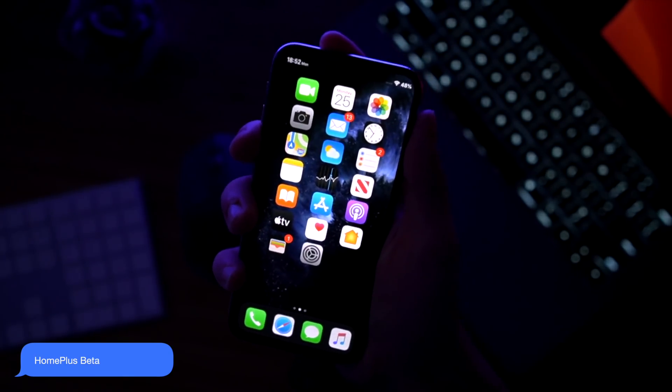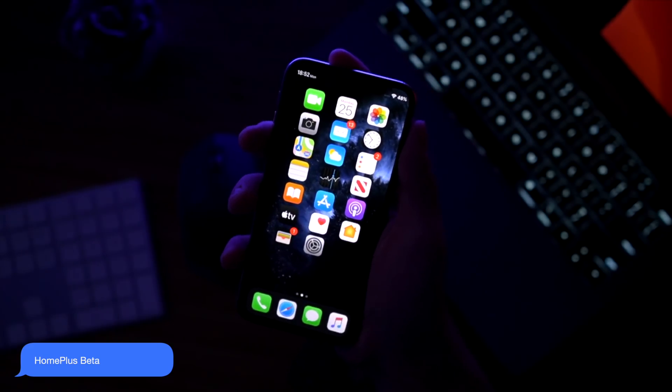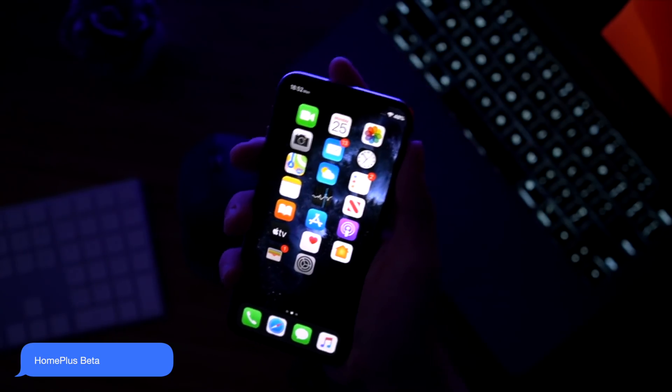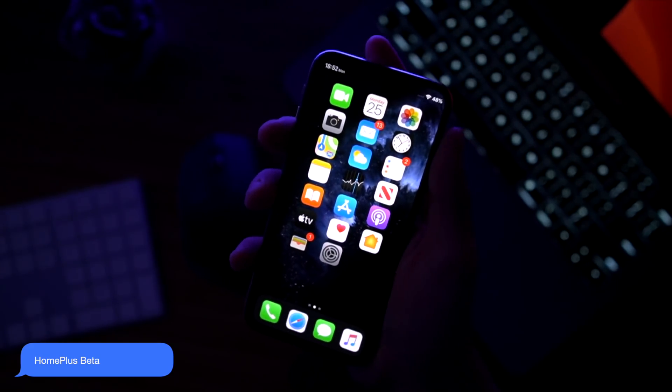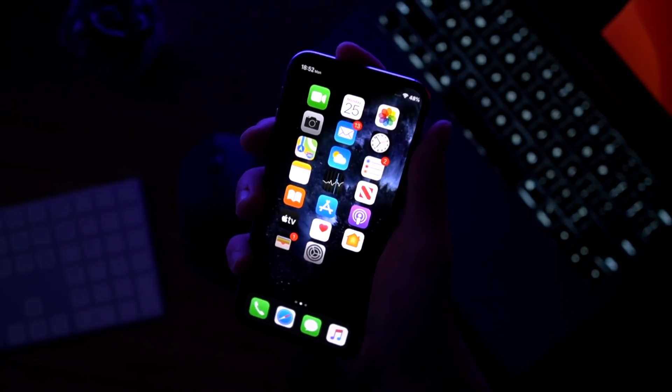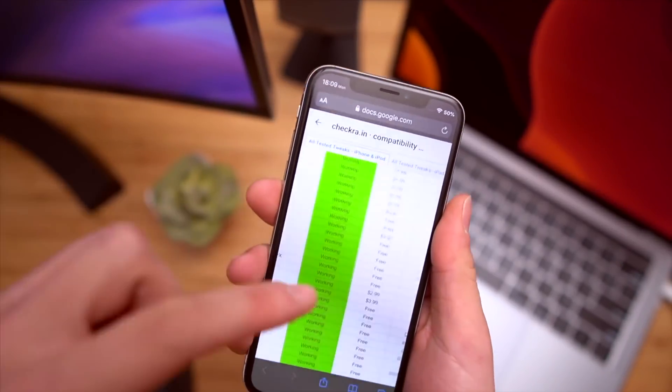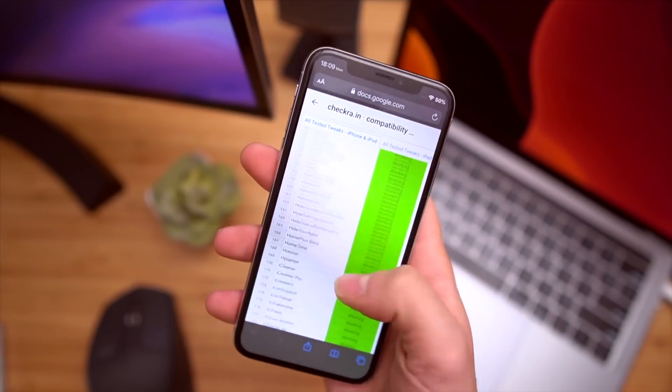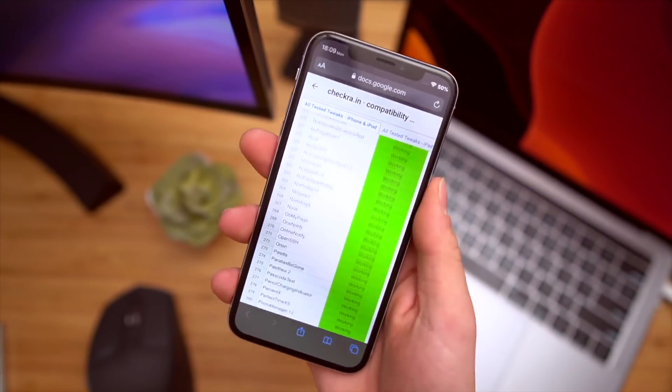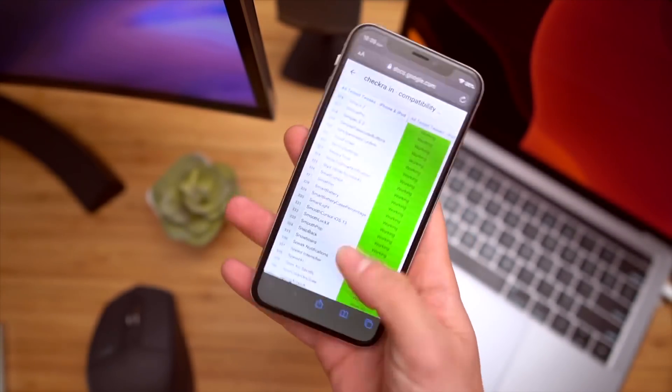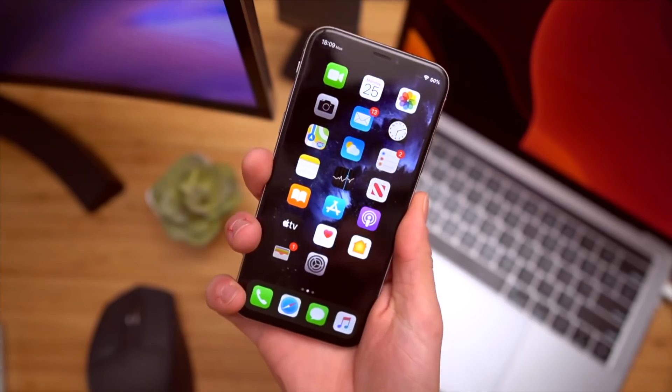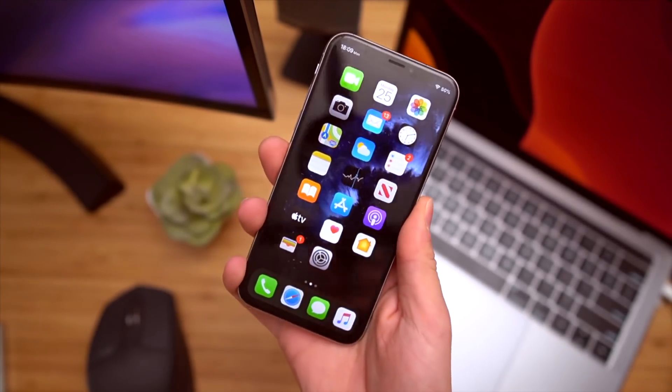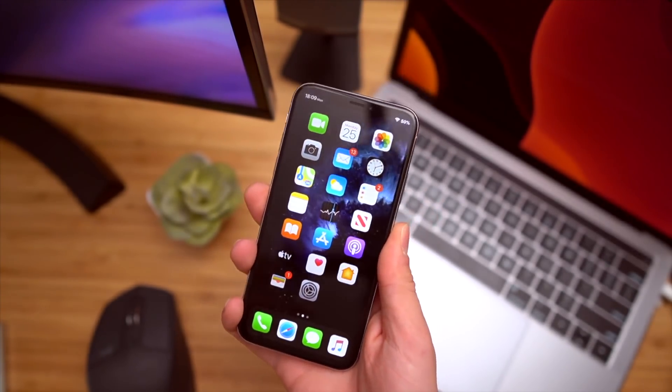Anyway, this one's called home plus beta. I'm not sure if it's going to eventually be a paid tweak, but right now you can get it entirely for free. Anyhow, like I said at the start, this was a super quick video. I mainly wanted to let everyone know that there's close to 400 tweaks that are now supported on iOS 13 and the jailbreak is not even out of beta stages yet.